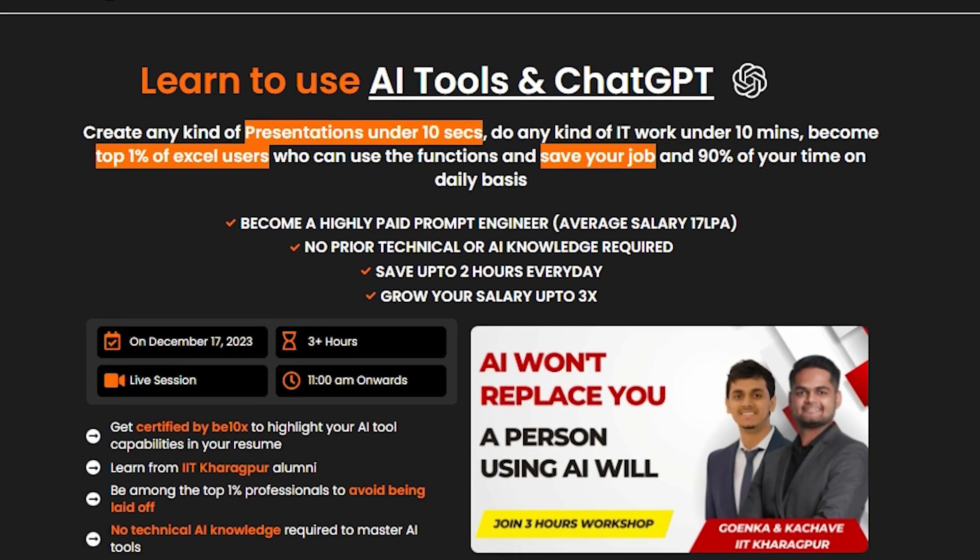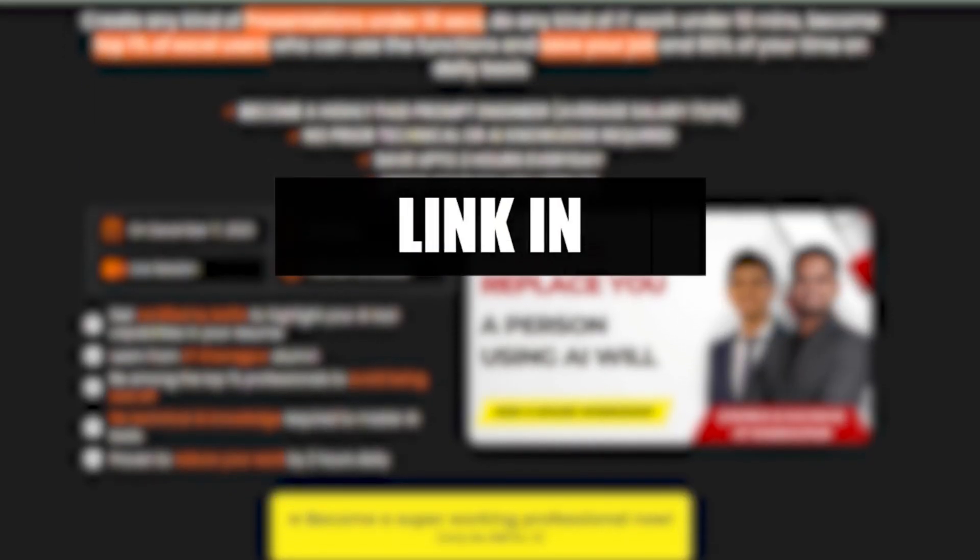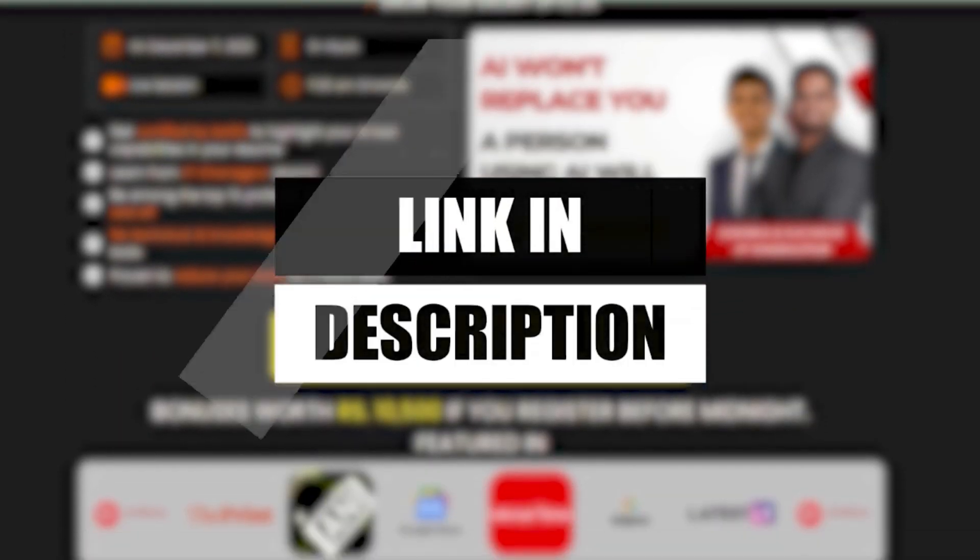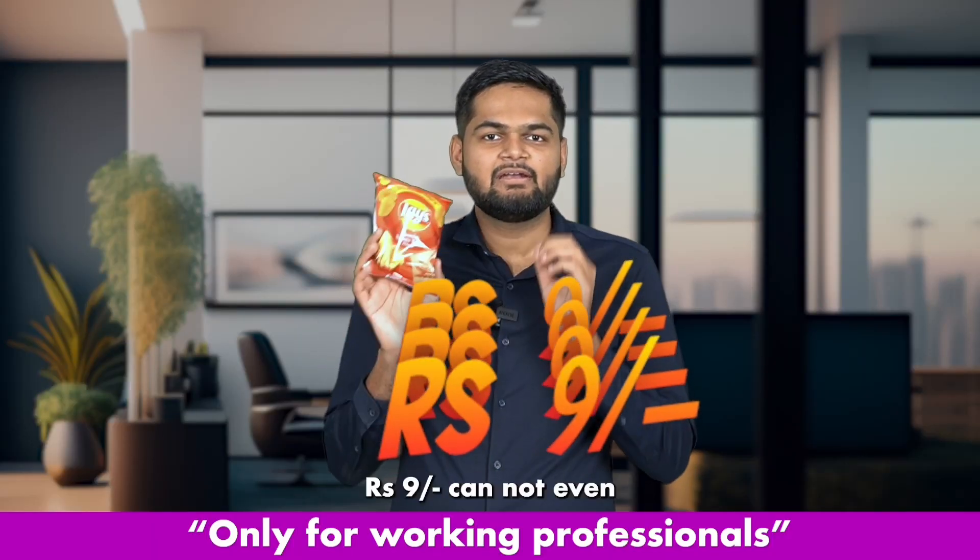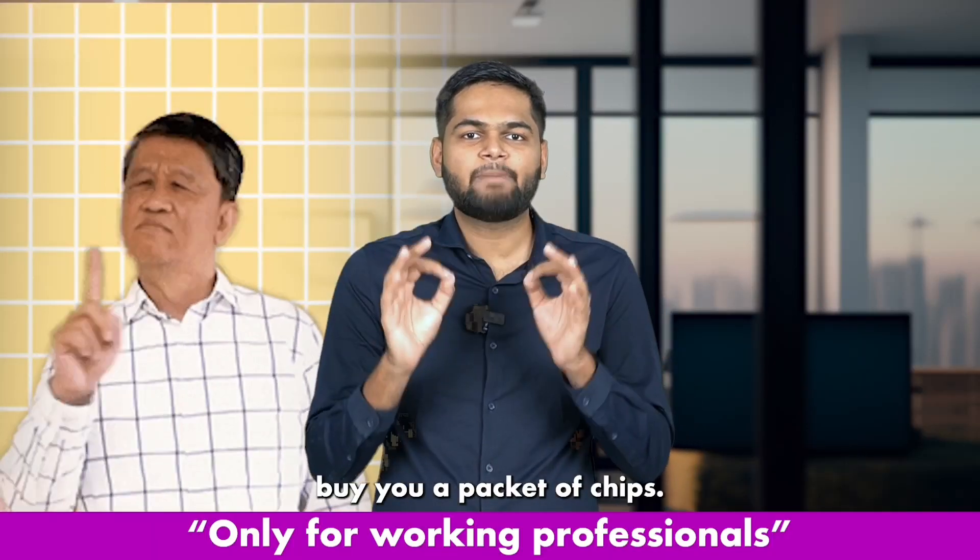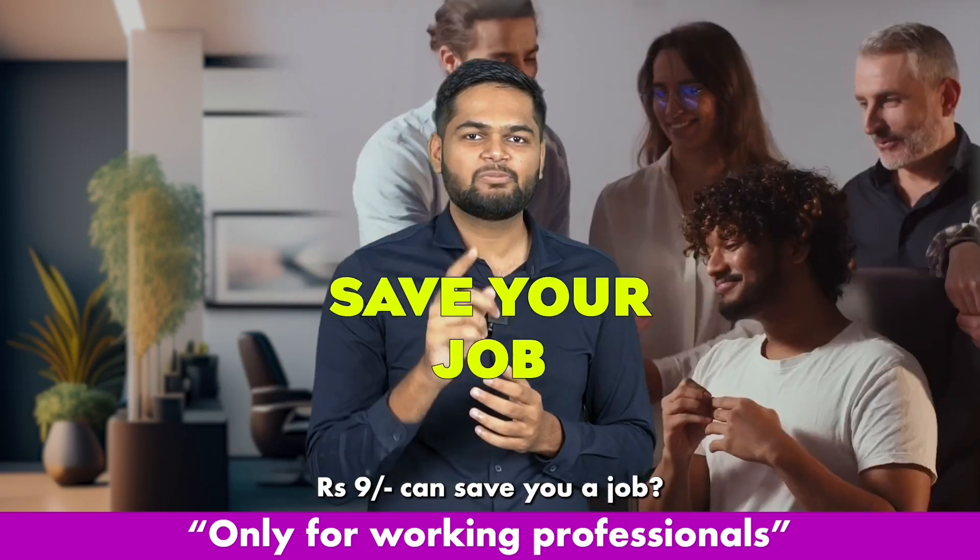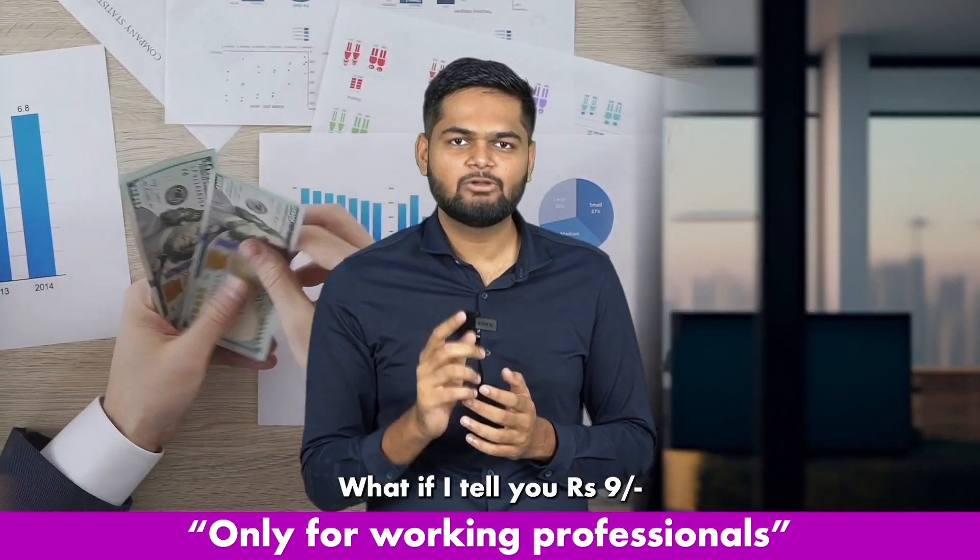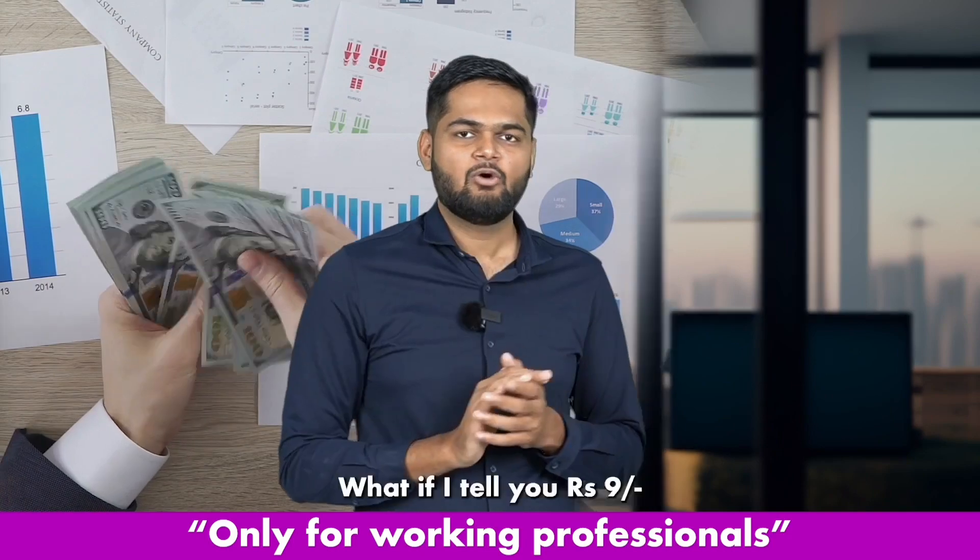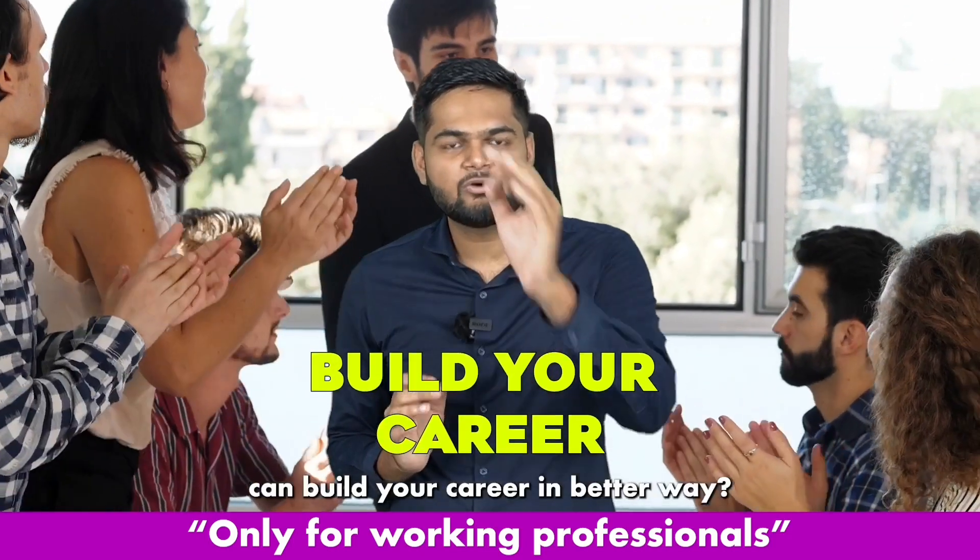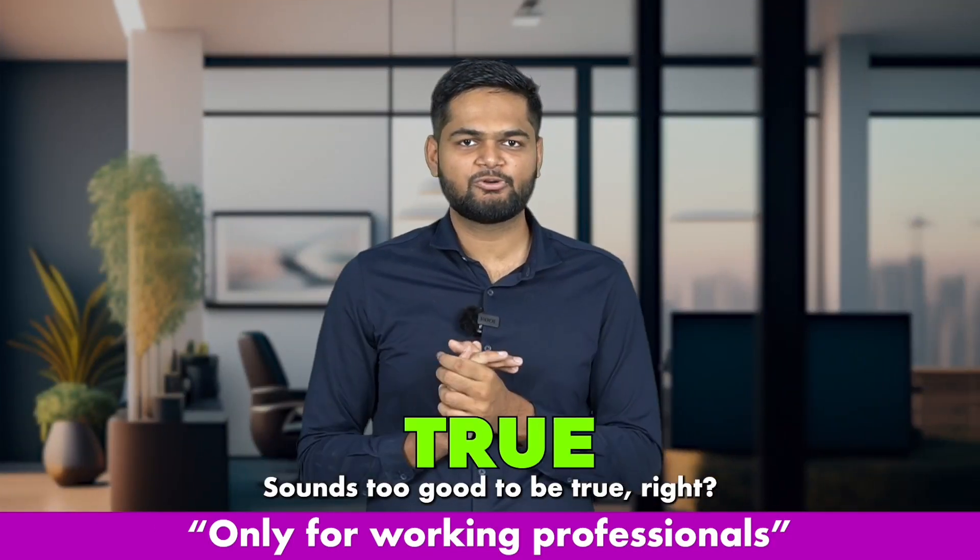But before we move forward, I would like to tell you that B10X has an exclusive AI tool workshop. Don't forget to check it out after this video. Nine rupees cannot even buy you a packet of chips, but what if I tell you nine rupees can save your job, get you a salary hike, and build your career in a better way? Sounds too good to be true, right?